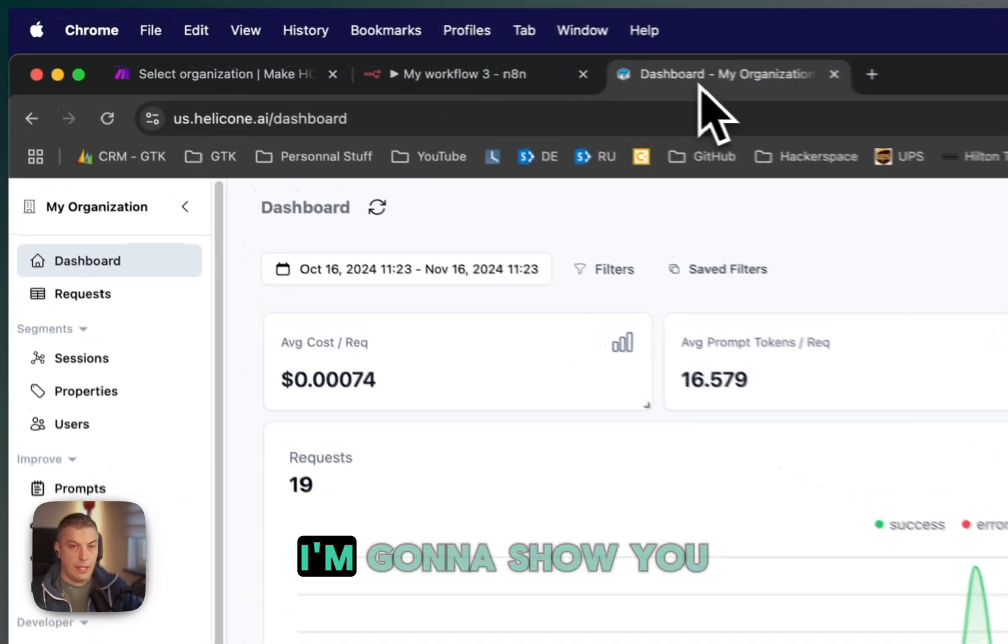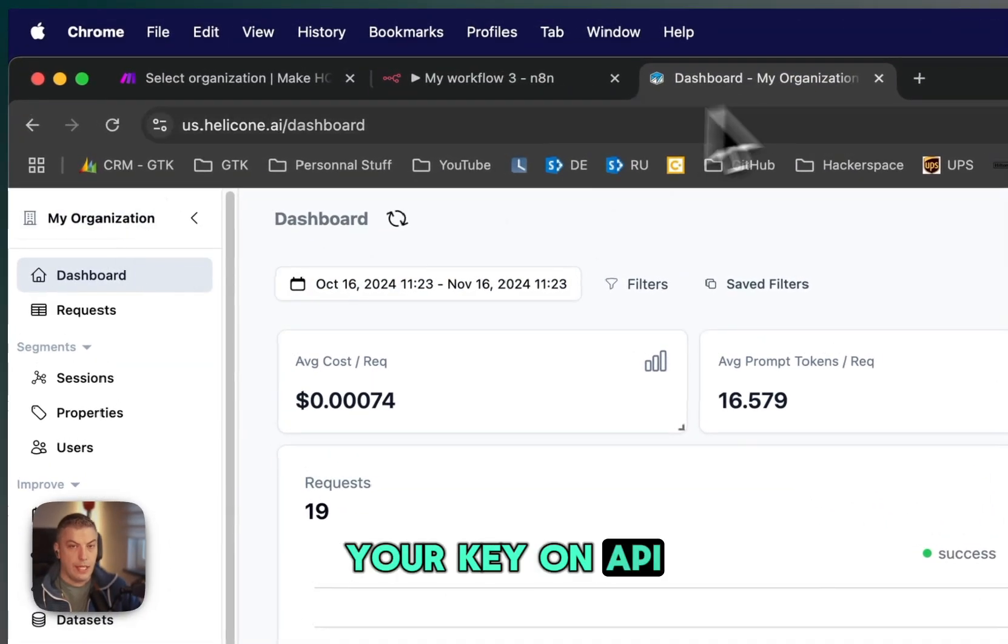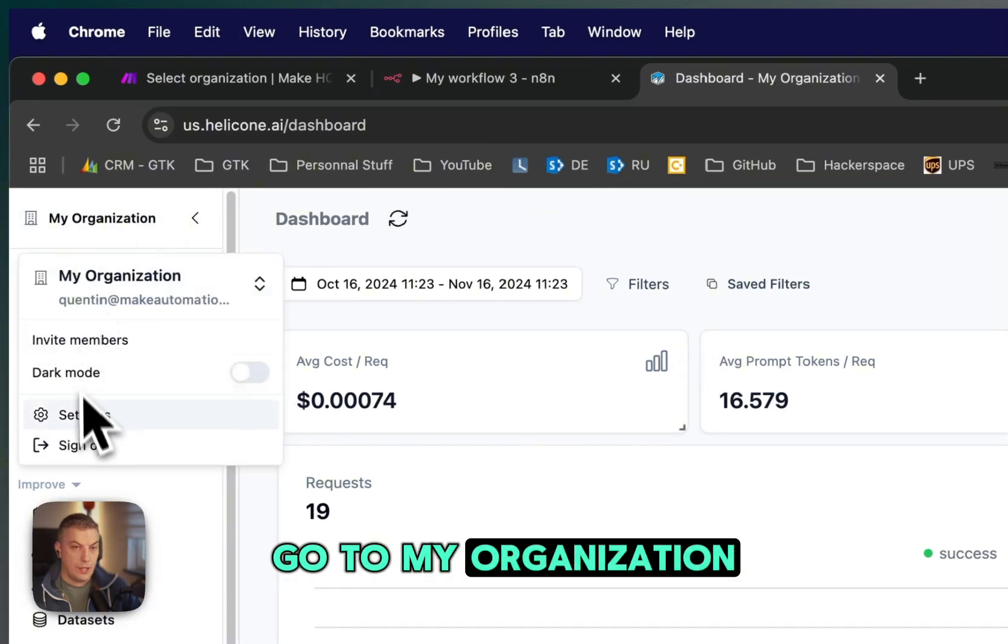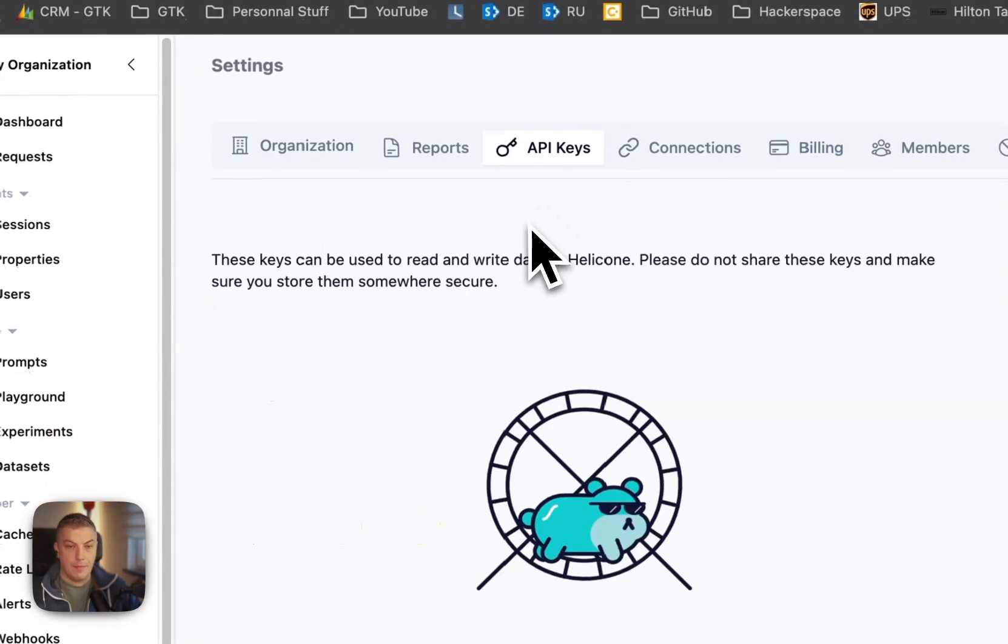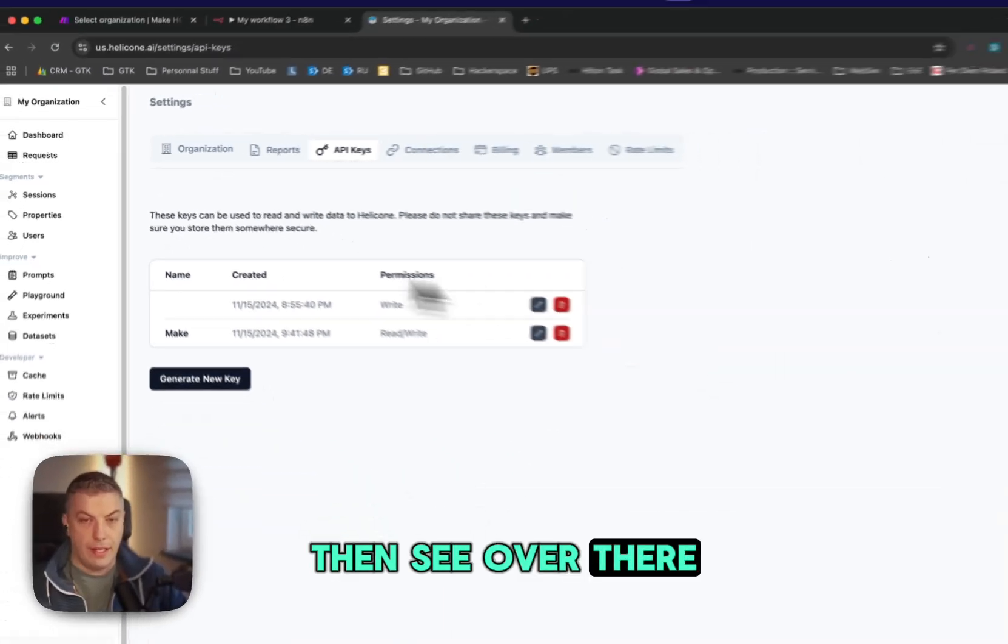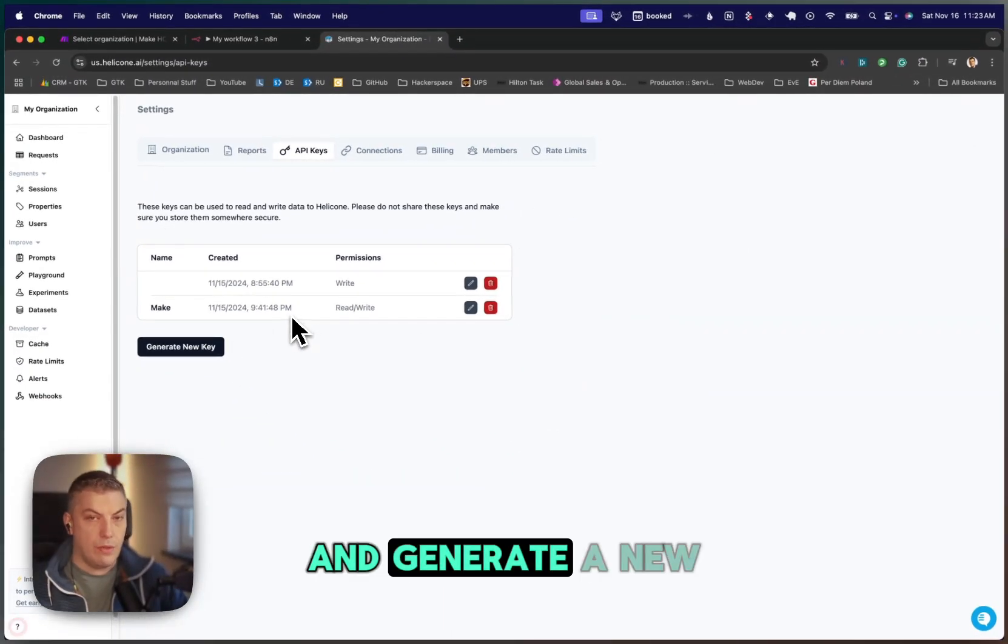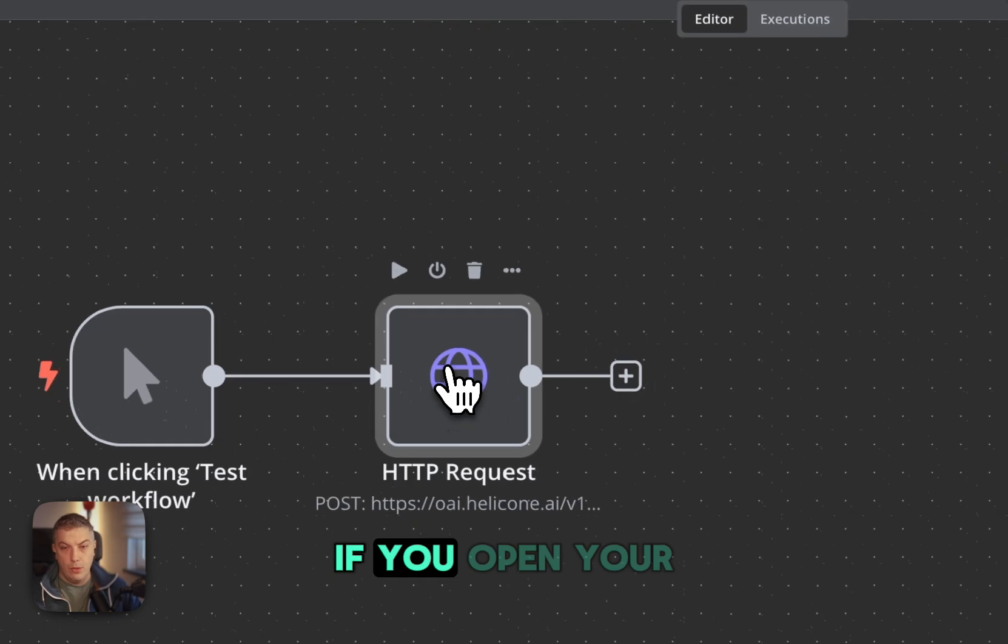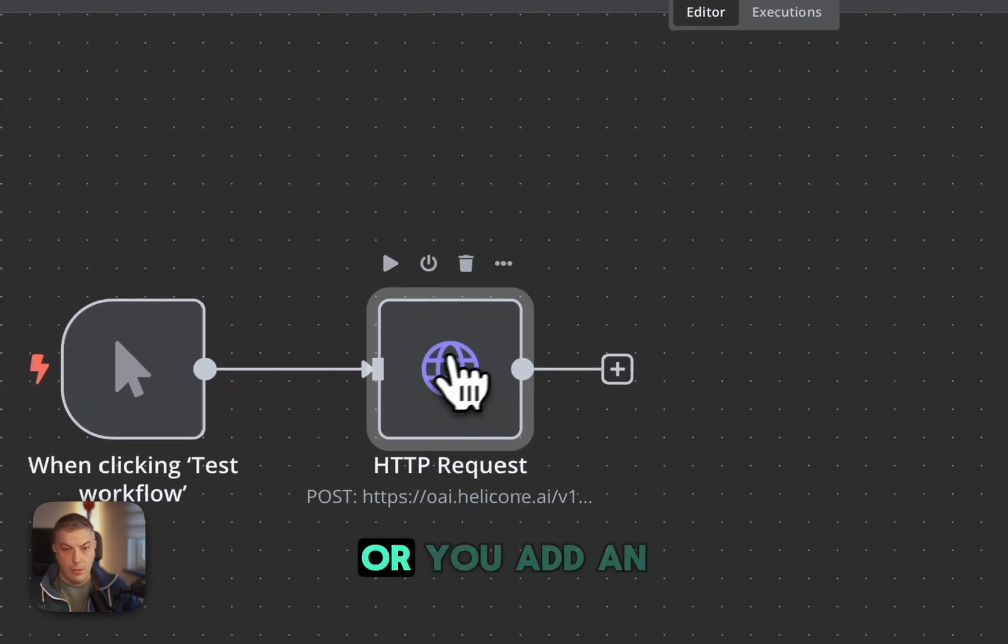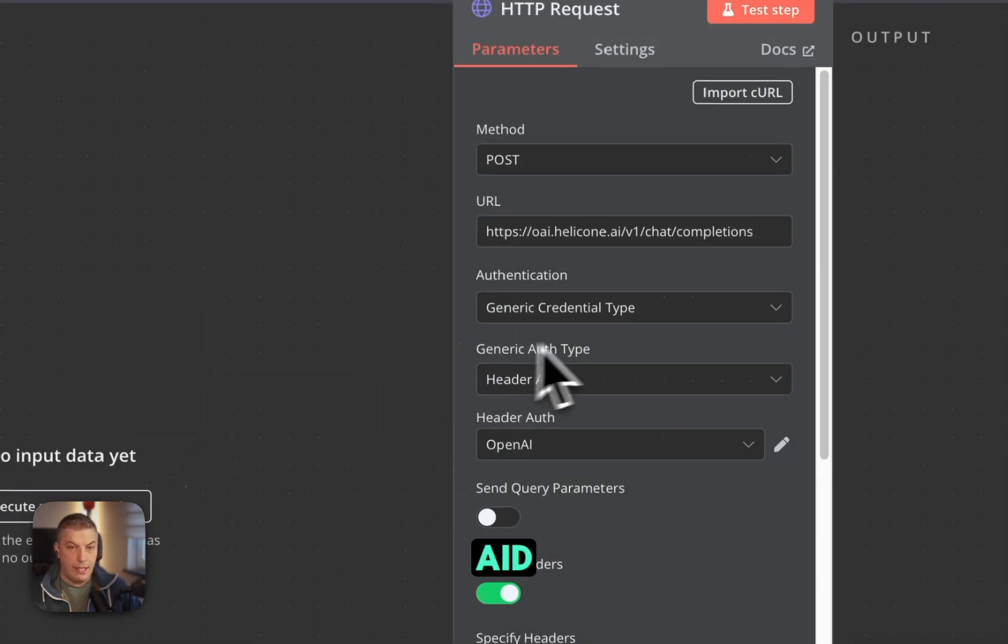I'm going to show you where you can find your key on Helicone. If you go to My Organization, Settings, API key, you can then see over there and generate a new API key.